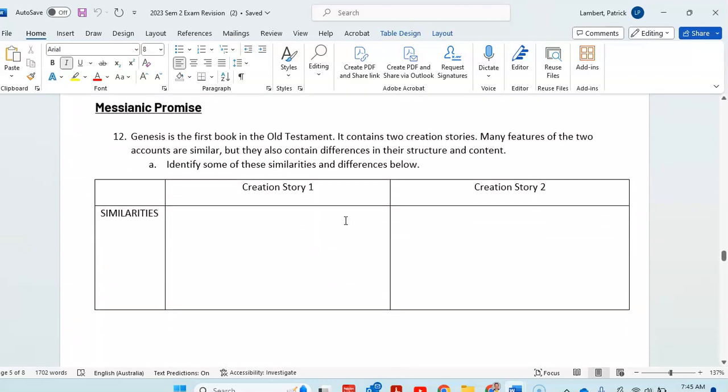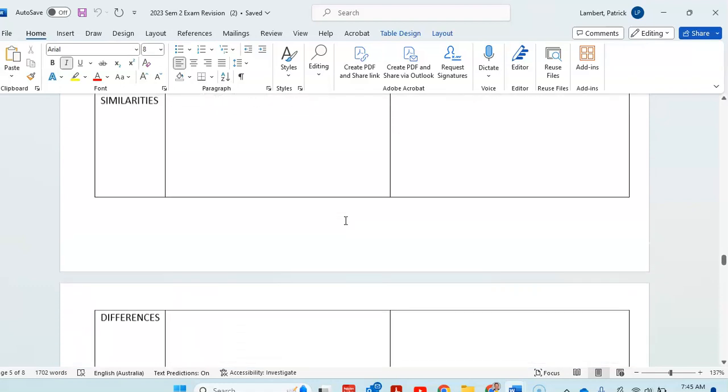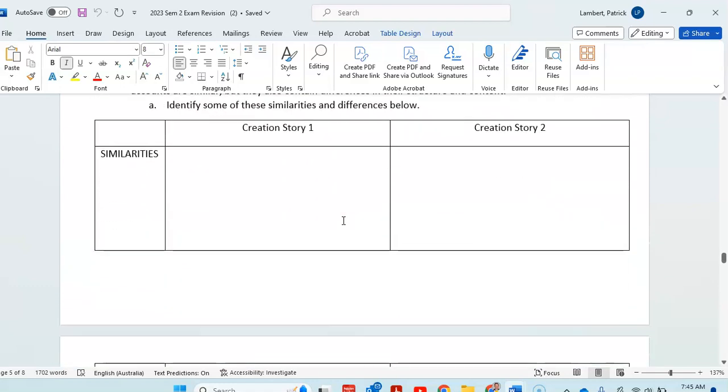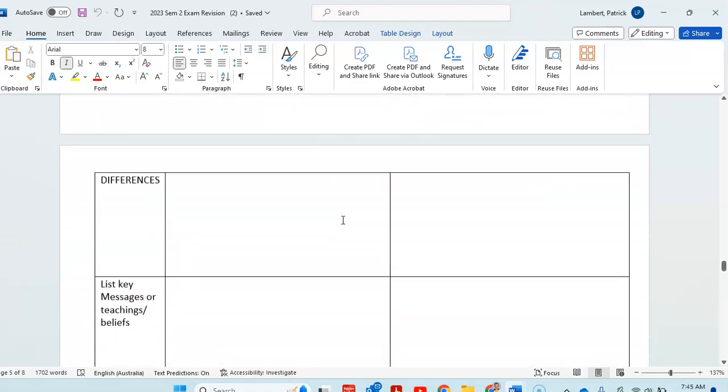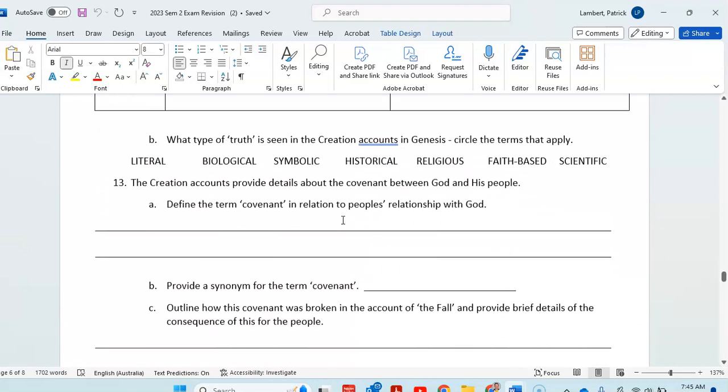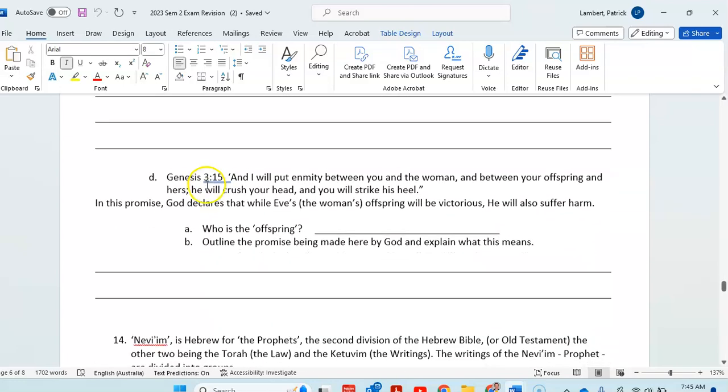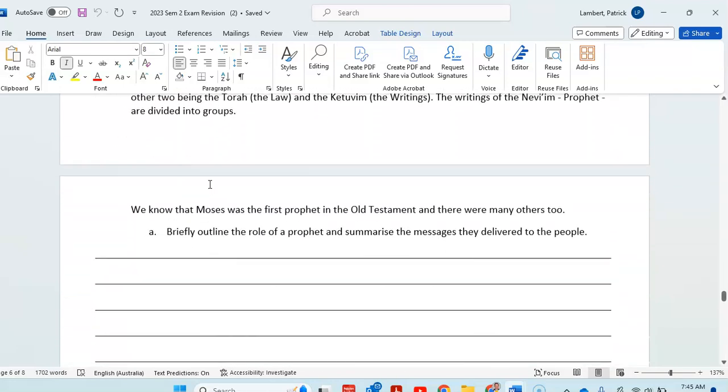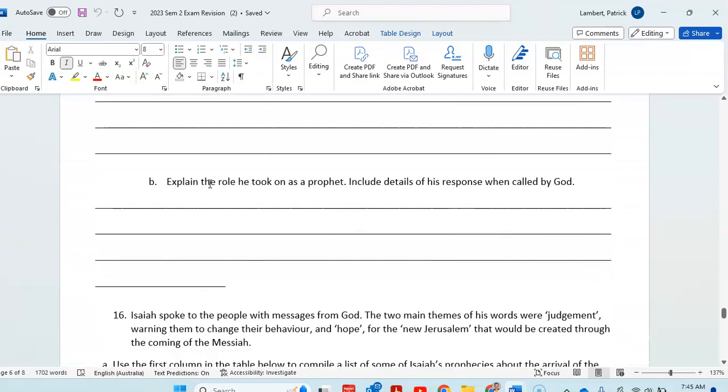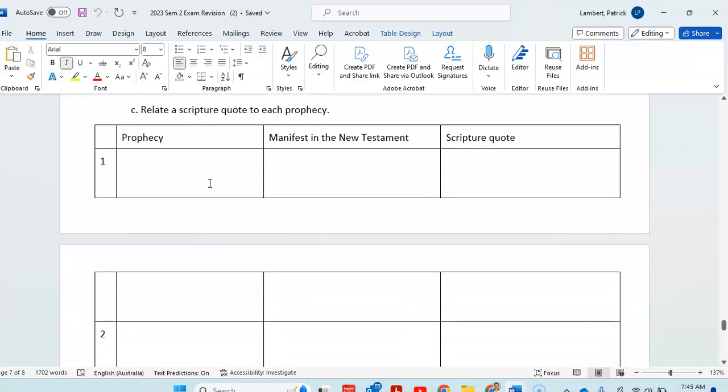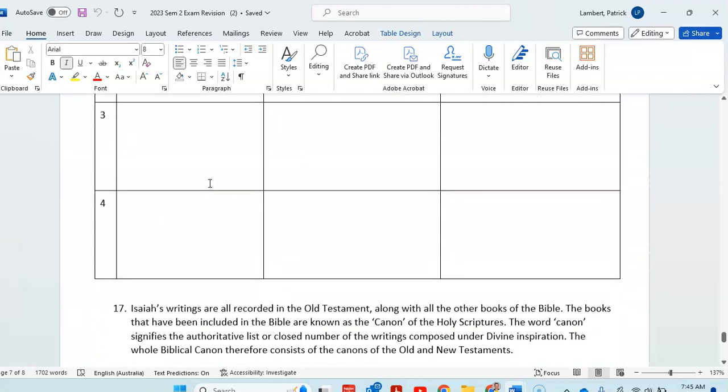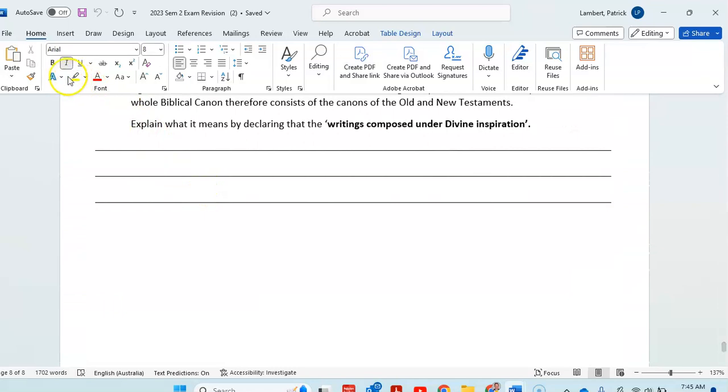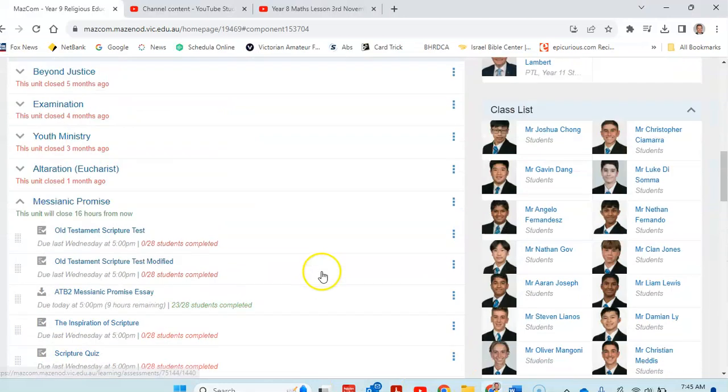When you come to the Messianic Promise, we spoke about the two creation stories, and how they're similar, how they are different. Have a look at answering these questions, making your way through. And again, you've got plenty of resources there on the class page for you to be continuing on with that.